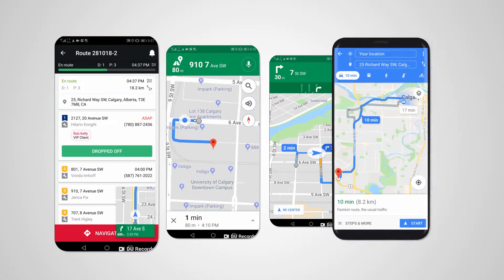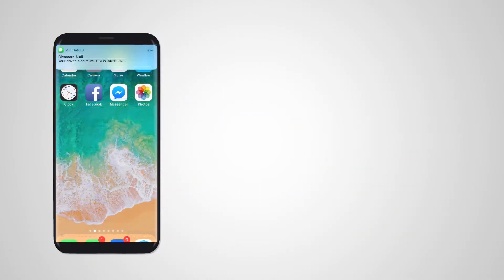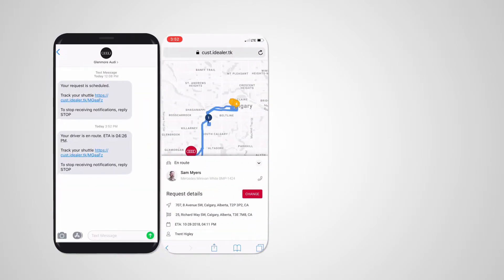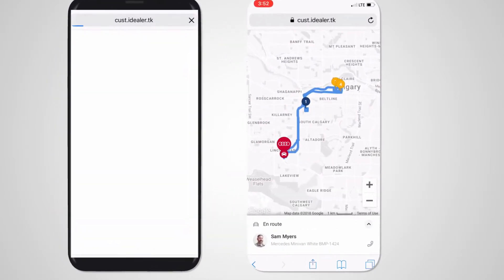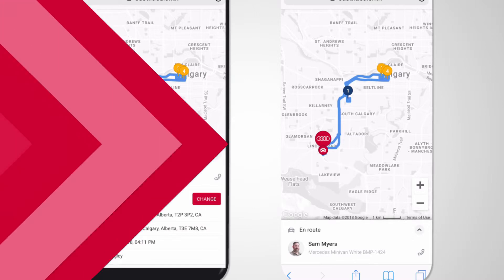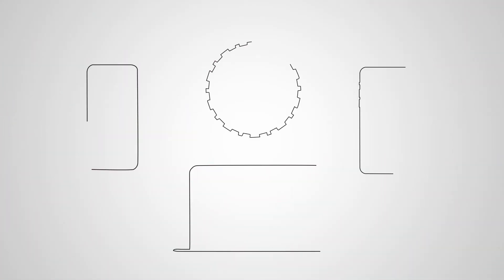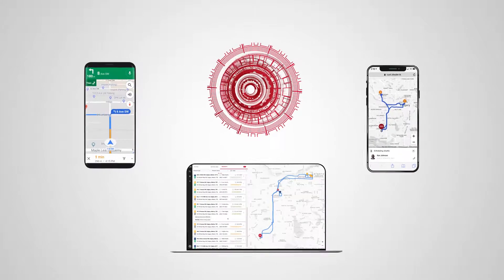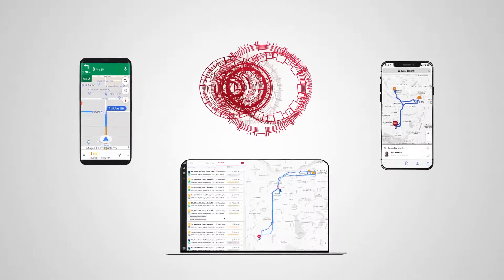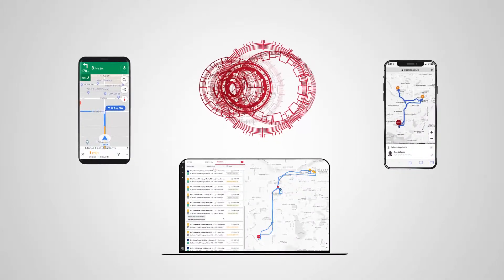Customers not only see the live shuttle location, but can also communicate directly with the driver and make changes without the need to call the dealership. iDealer's innovative shuttle management system is the most advanced, customer-focused application available on the market today.